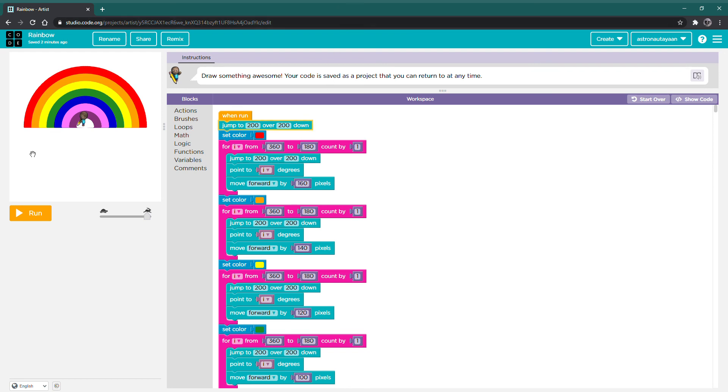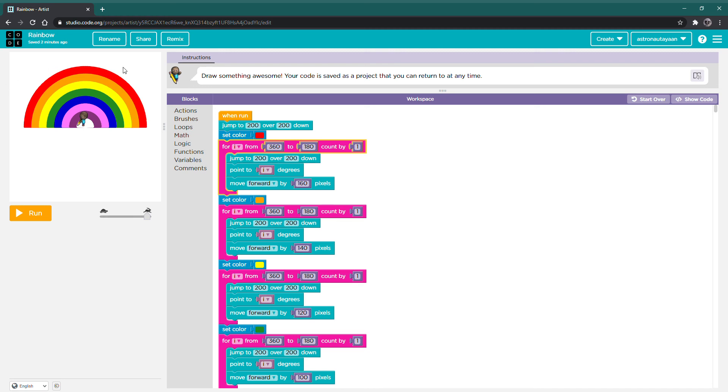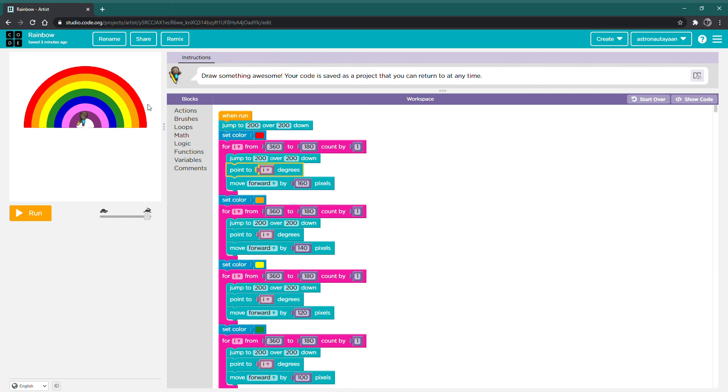Jump to 200 over 200 down. That's the center. Set color. That sets the color for the pen. For loop, it basically determines the arch, it basically helps in making the arch. It's going to start with jumping back to the center. Point to i degrees, i is the counter. And that shows how many degrees. It goes from 360 and then down to 270, then down to 180, so that it's an arch. It's going to point to i degrees and then move forward by 160 pixels. And then jump back to the center so that it can continue.